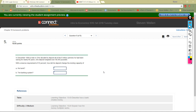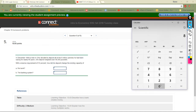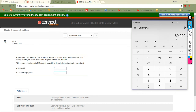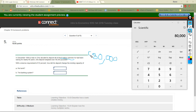Last question: in December 1994, a man in Ohio deposited all of his 8 million pennies he'd been saving for nearly 65 years — the deposit weighed over 48,000 pounds. With a reserve requirement of 10%, how does the deposit change the lending capacity? First, convert: 8 million pennies divided by 100 equals $80,000. That's what we're really working with.